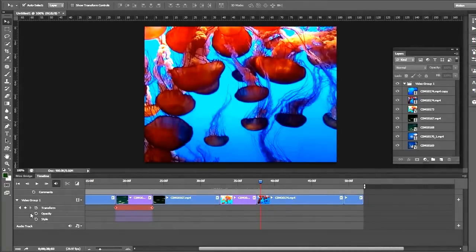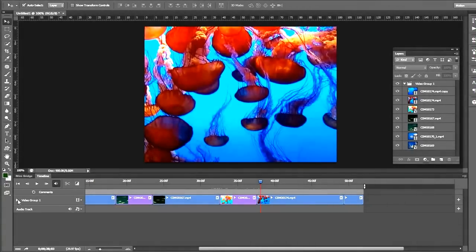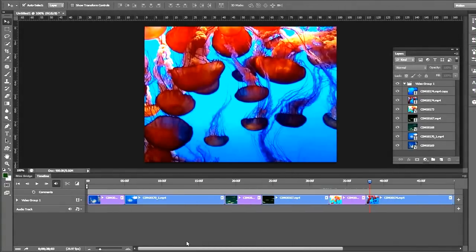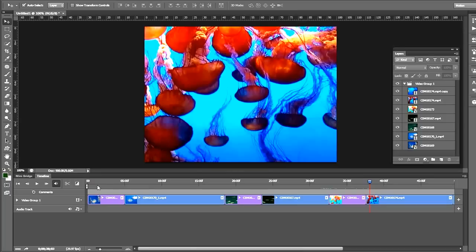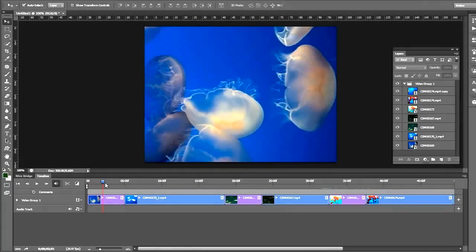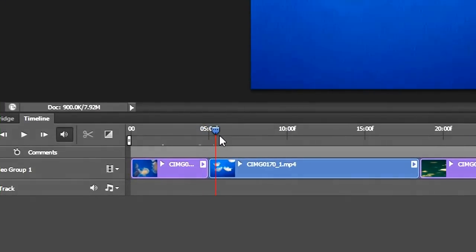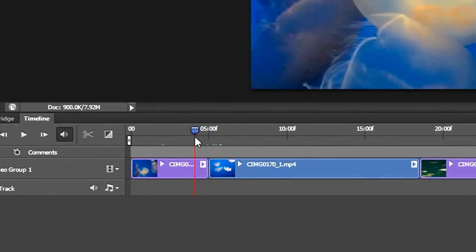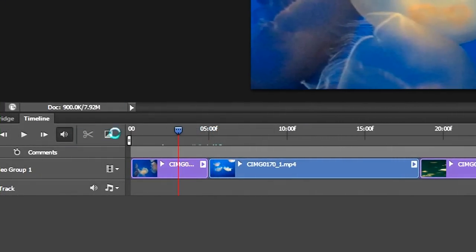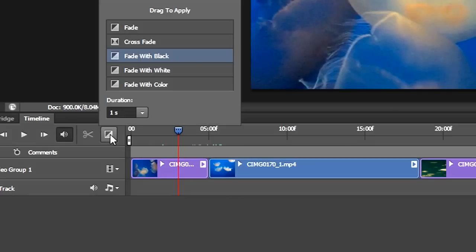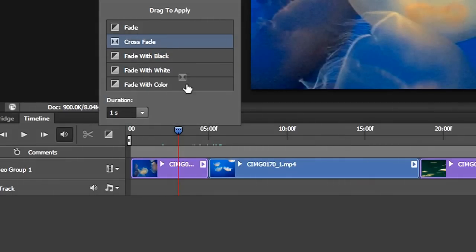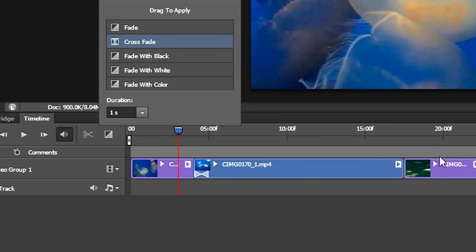Okay, now we're going to bring in some transitions. Let's go to the beginning. So between this still image and the movie, we're going to put a crossfade. Your transitions are over here. I can just click and drag. Here's Crossfade. Click and drag between the two clips.